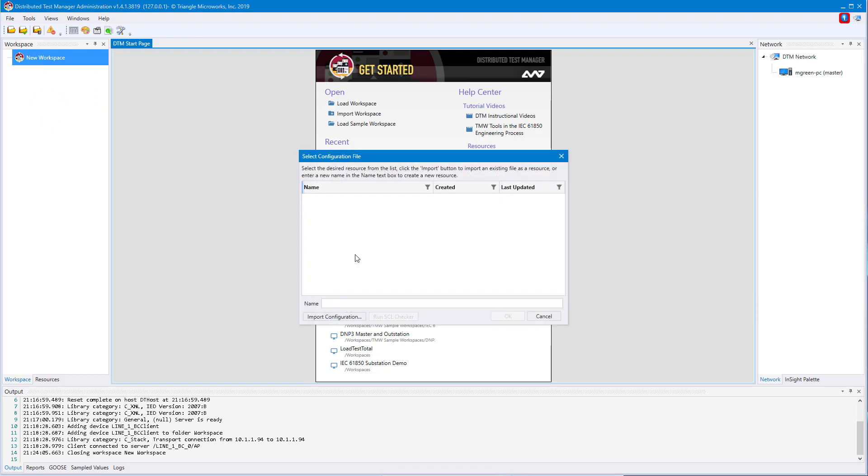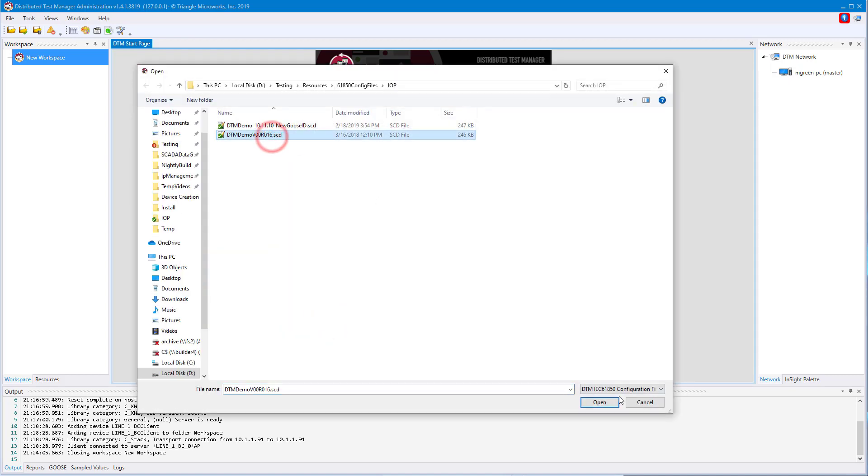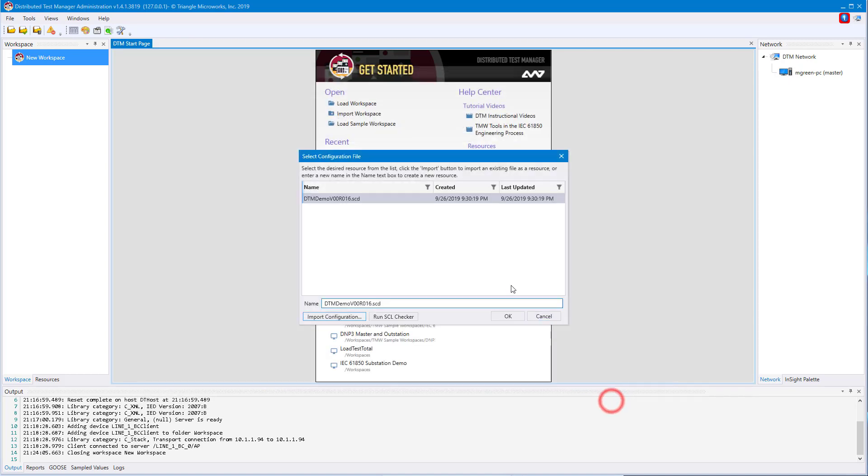Again, we'll want to select my SCD file and hit OK.